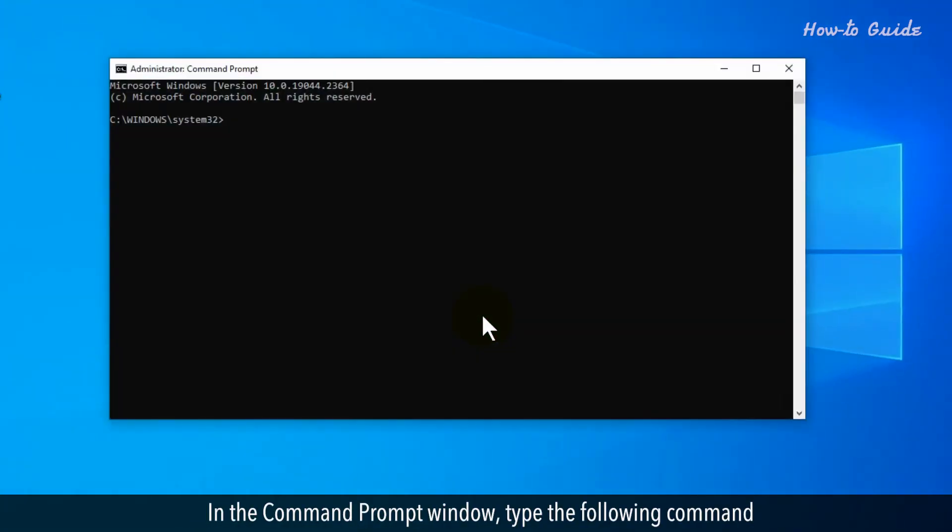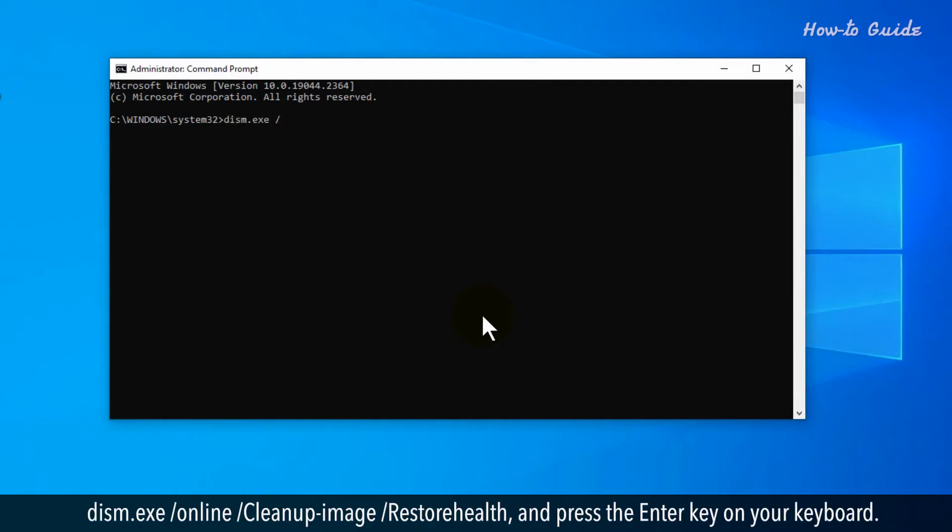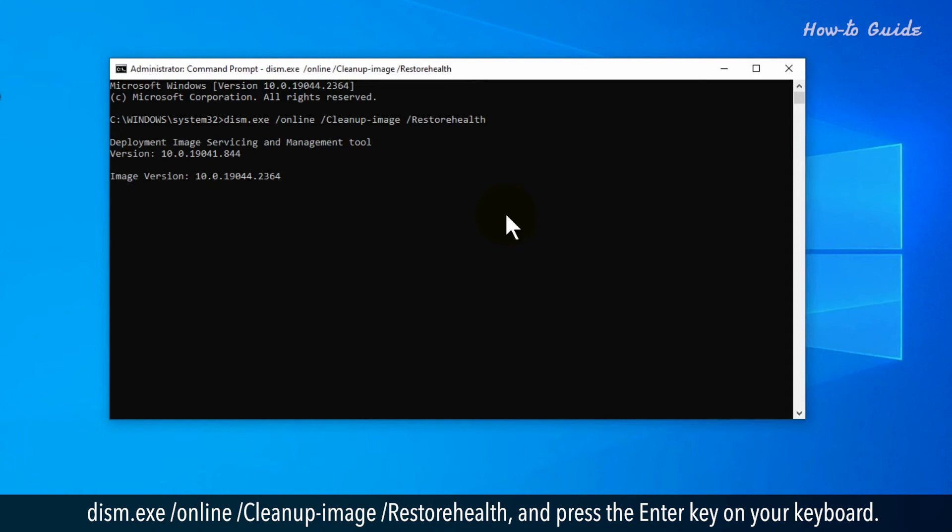In the command prompt window, type the following command: DISM.exe /Online /Cleanup-Image /RestoreHealth and press the enter key on your keyboard.